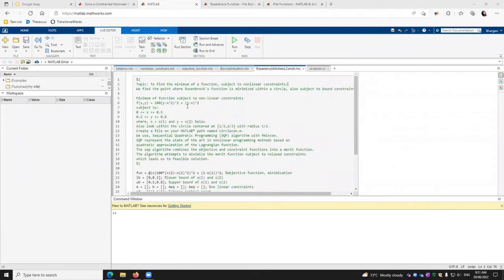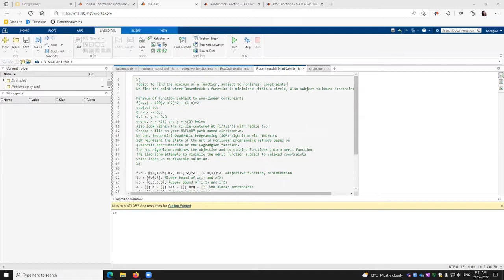Hello, everybody. Today we are going to go with the topic of how to find the minimum of a function subject to nonlinear constraints. We find the point where Rosenbrock's function is minimized within the circle, also subject to bound constraints.